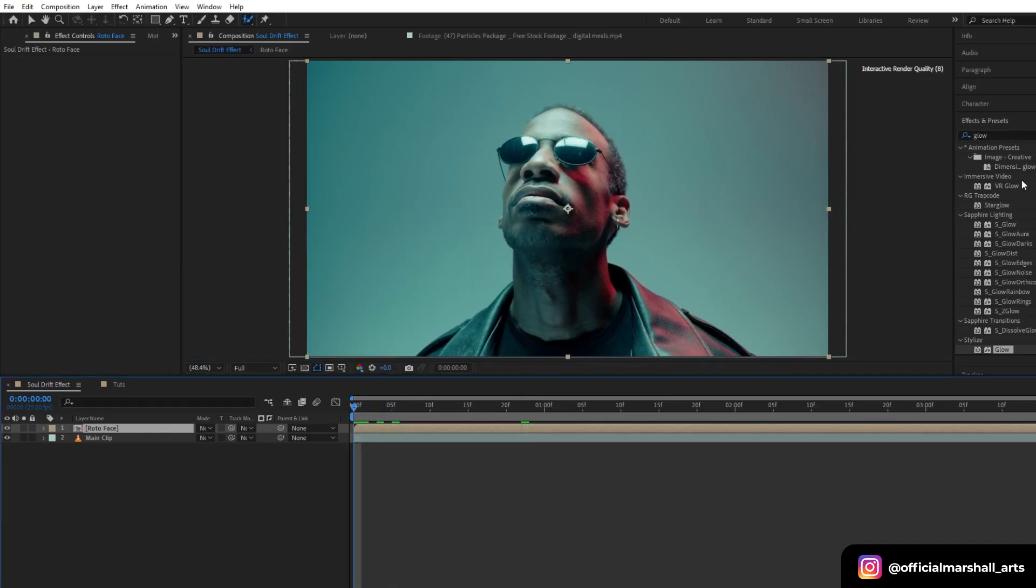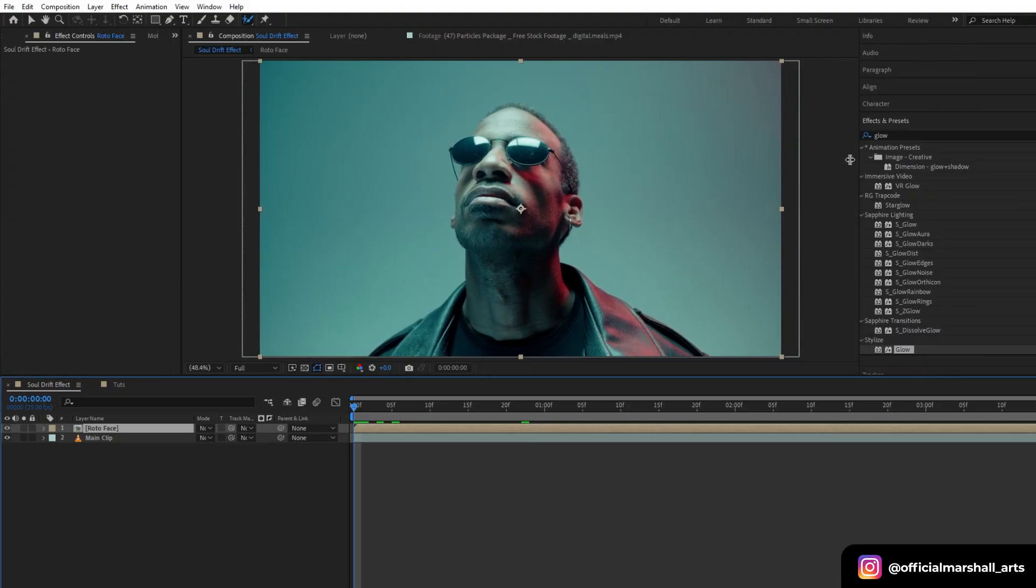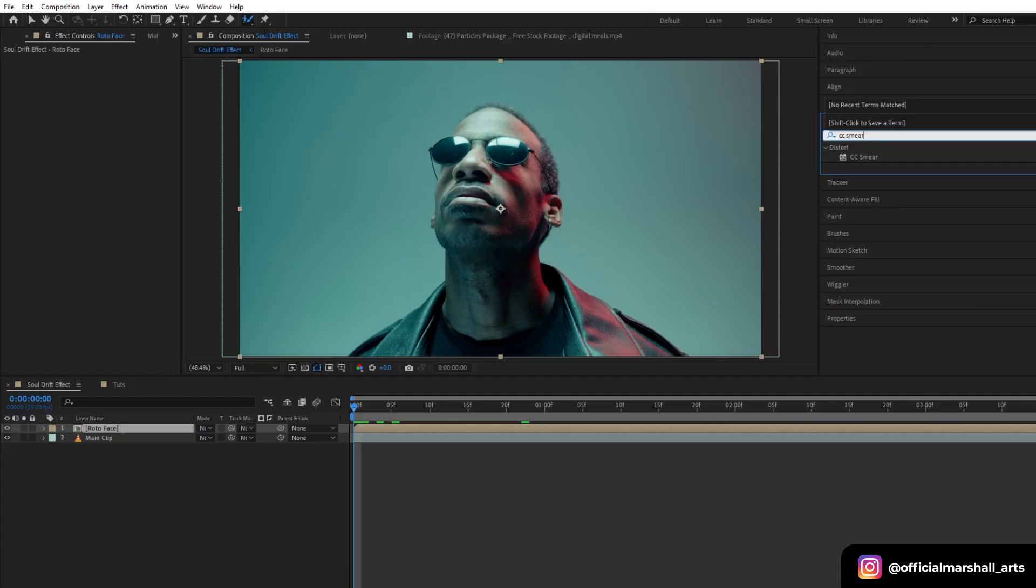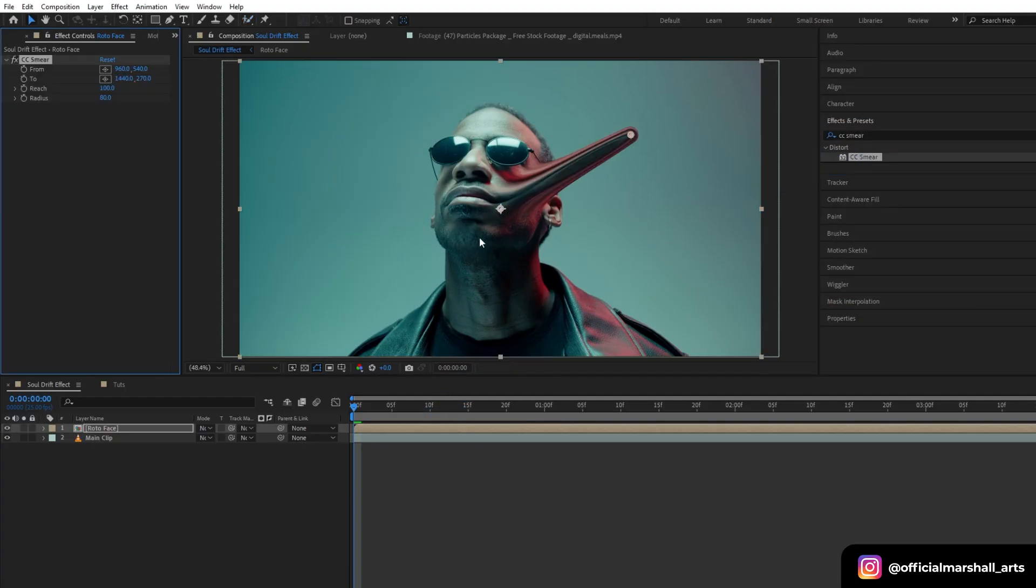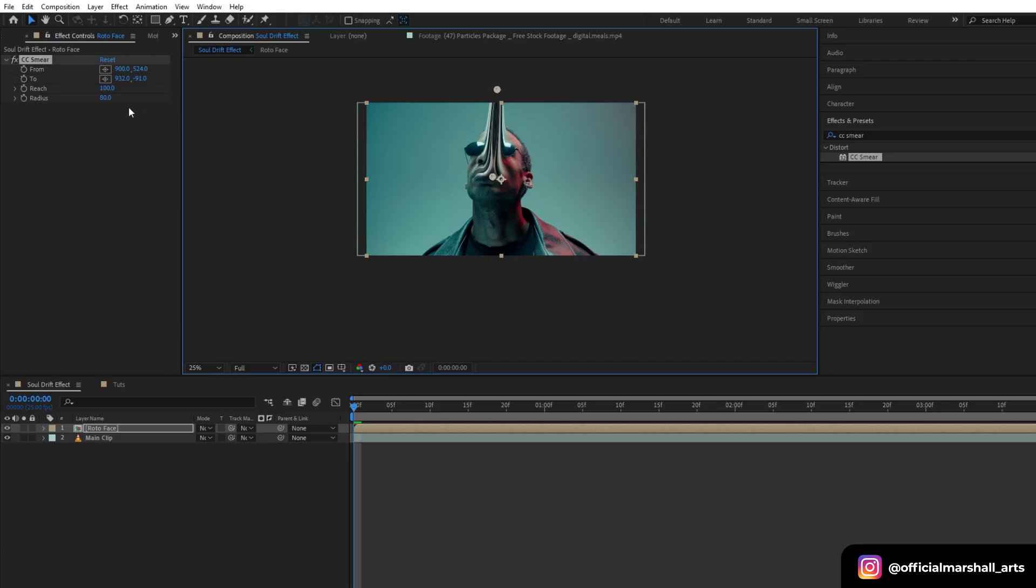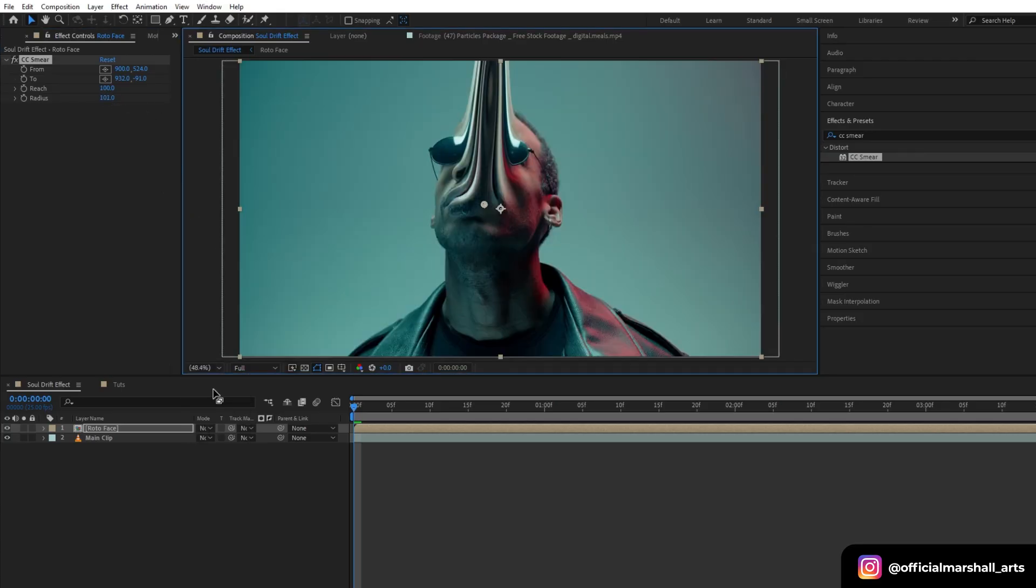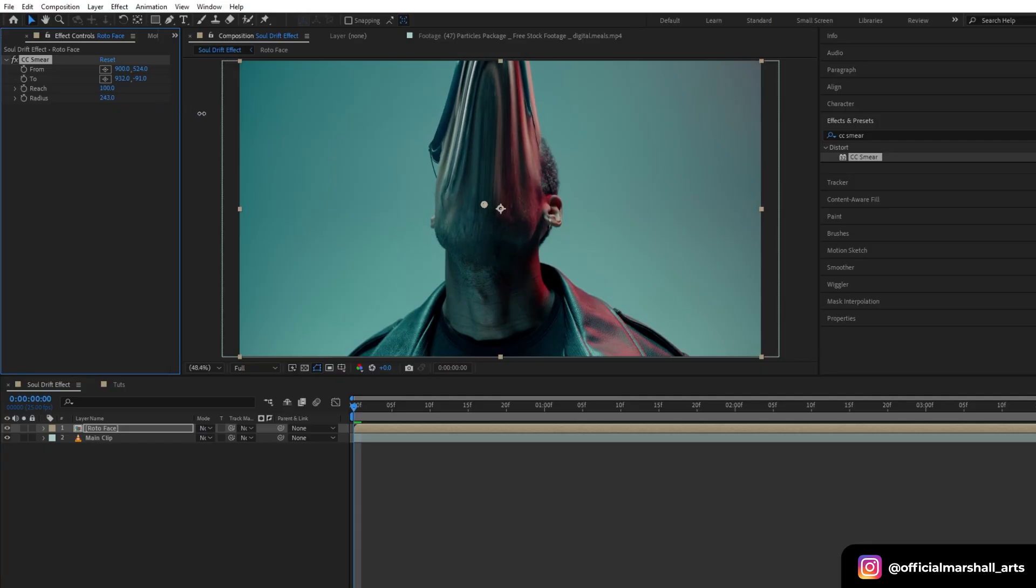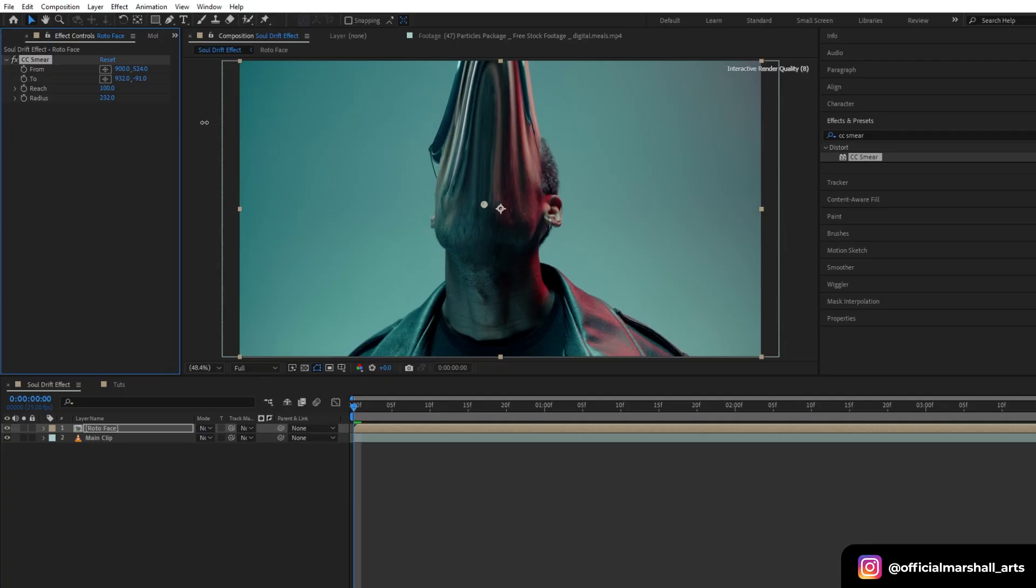Now the first effect that I will be using is CC Smear. Drag and drop it into the layer. Now let's adjust this position. Let's increase the radius as I want it to cover my whole face. You can see it's starting to give the look of a stretchy face which is pulling upward.